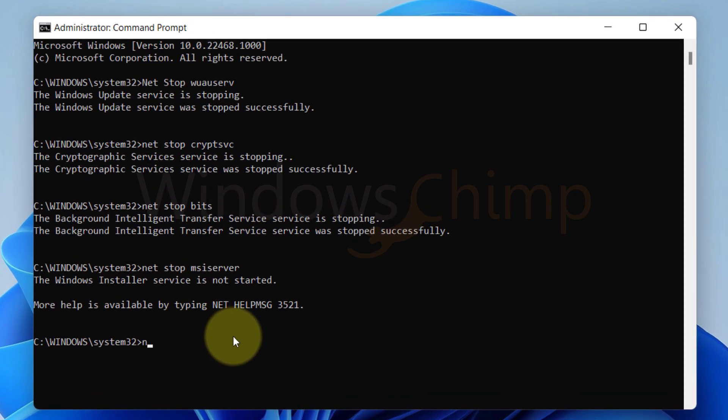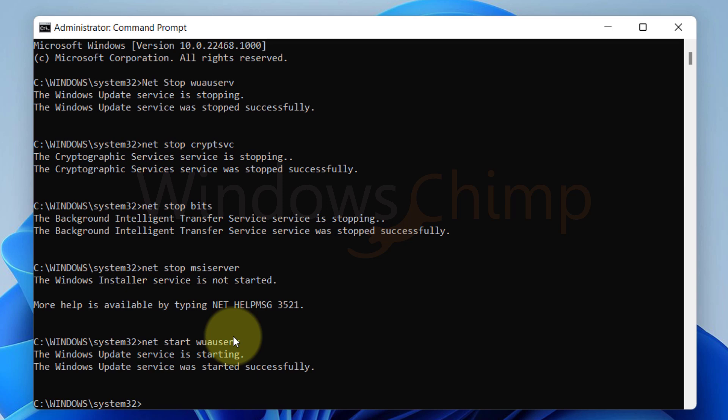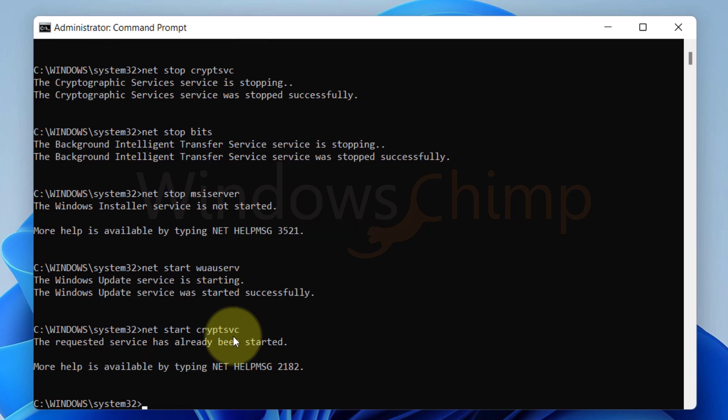Type NET START WUAUSERV and hit Enter. Type NET START CRYPTSVC and hit Enter.